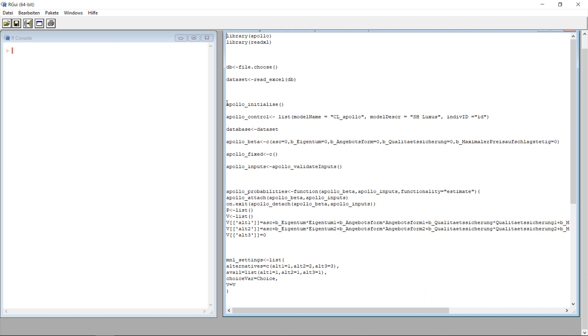Let's start with Apollo itself. It starts with the Apollo initialize — there's nothing new there, just telling it okay, we're going to start.